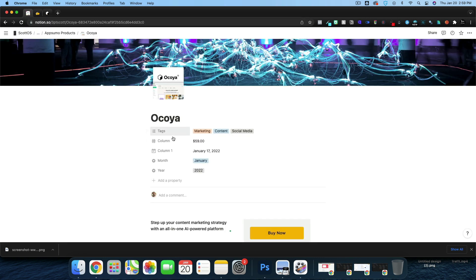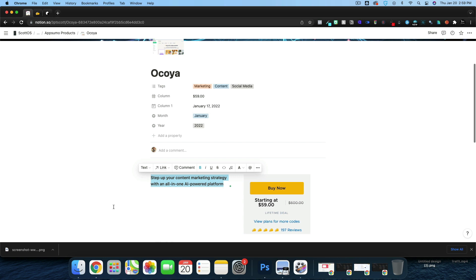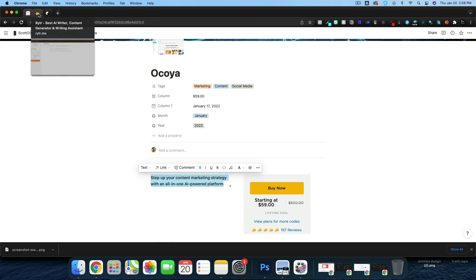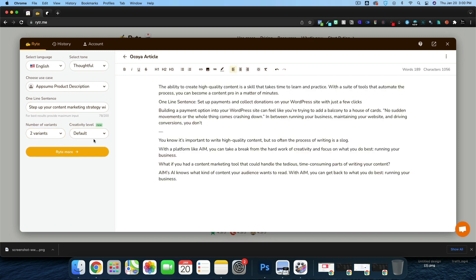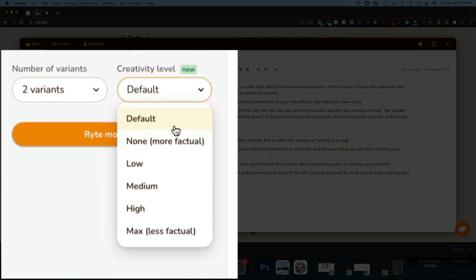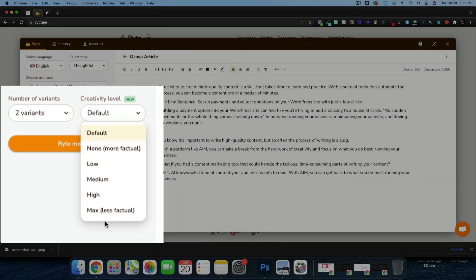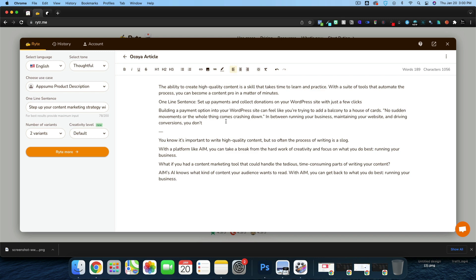I'm going to take the main tagline from the AppSumo page — 'step up your content marketing strategy with an all-in-one AI powered solution' — and paste this into the one-line sentence field, then click 'Write for me.' We'll get two variants at the default creativity level. Writer now offers none, more factual, or max, which is less factual.